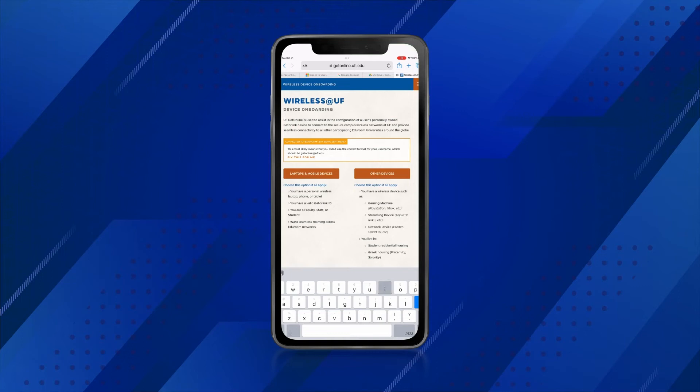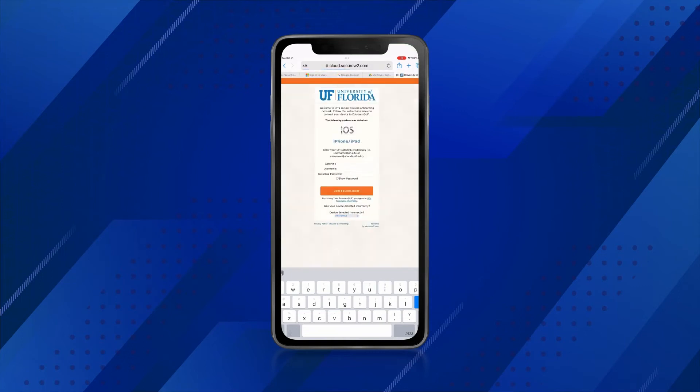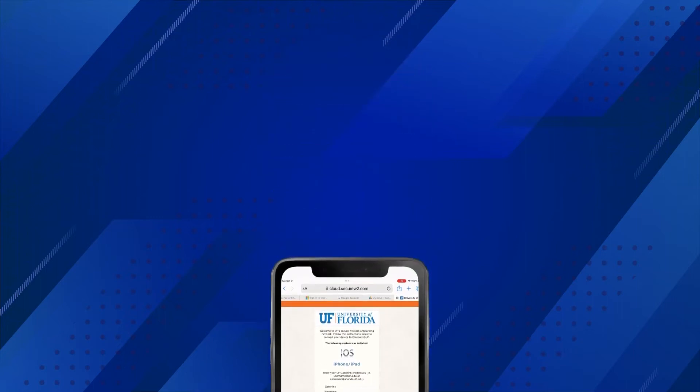From there, select the Laptops and Mobile Devices option, then follow the instructions until your device connects. Remember, use your full at ufl.edu email address with your GatorLink password as the username to set up Eduroam on your phone.